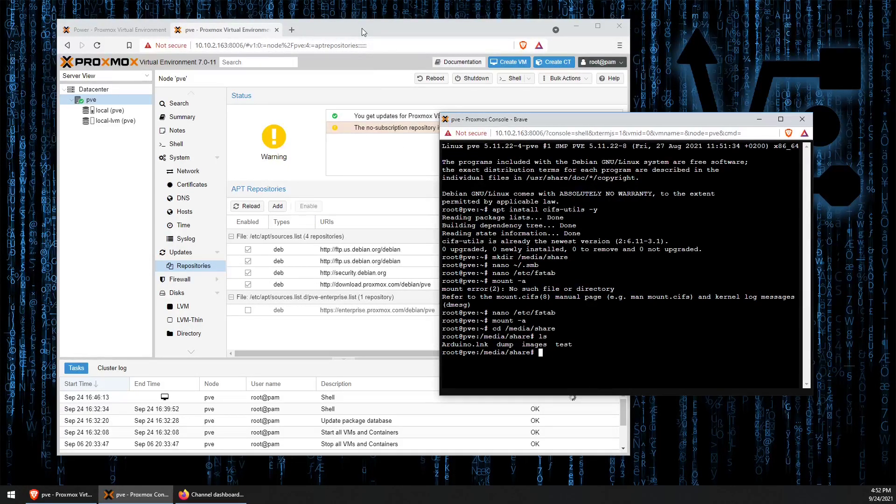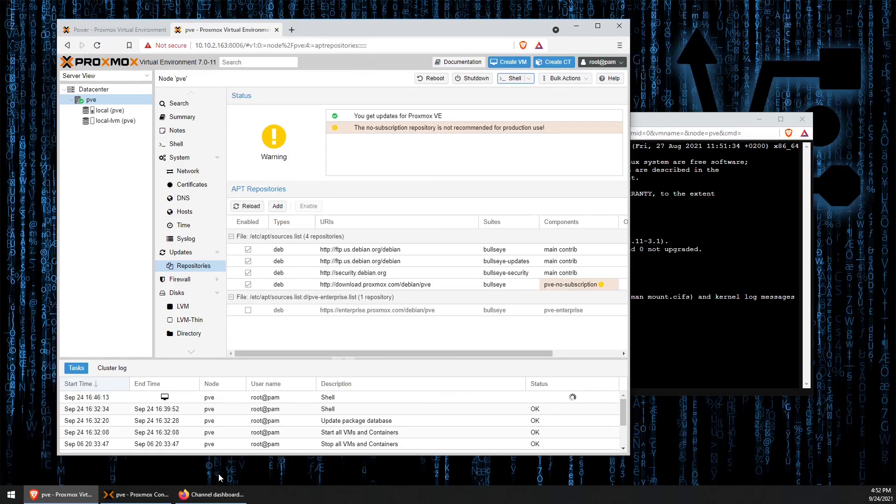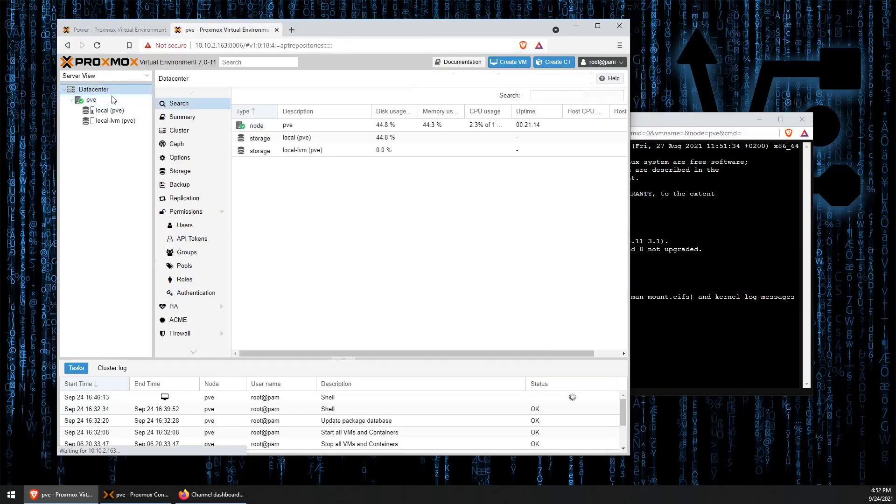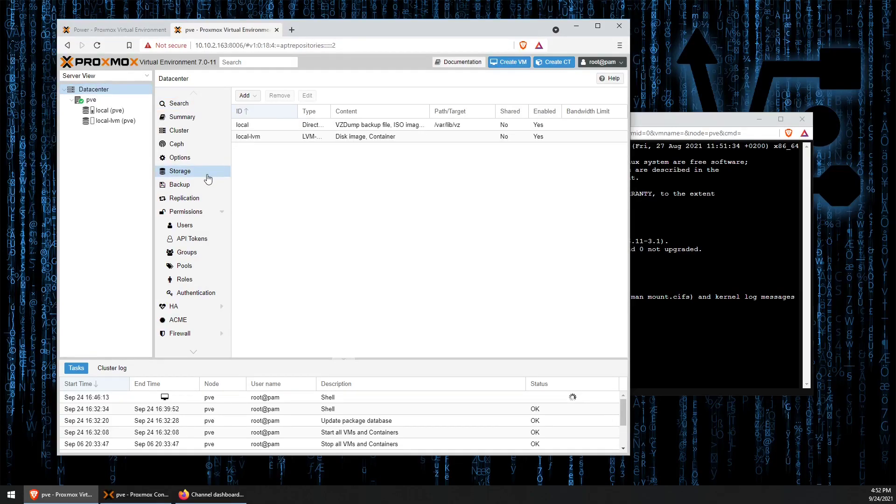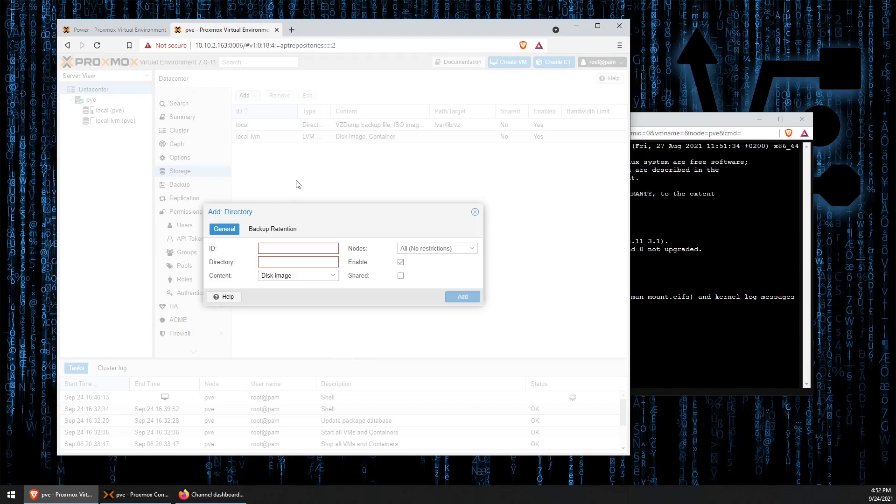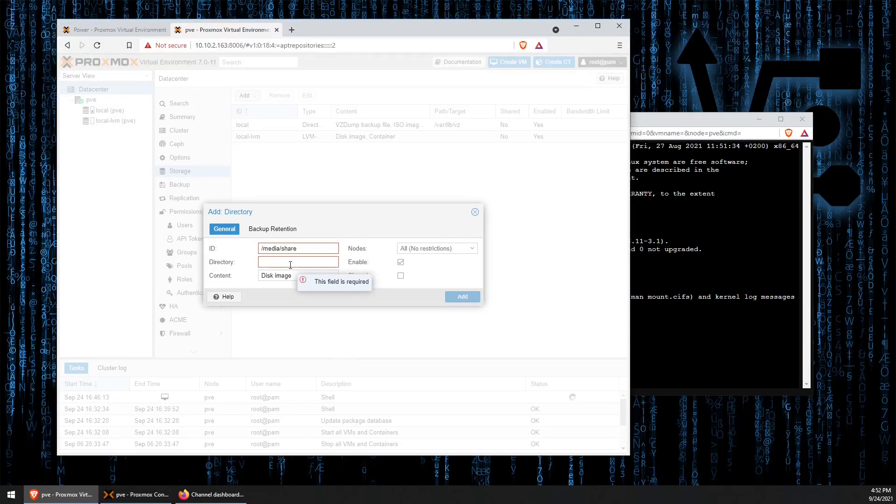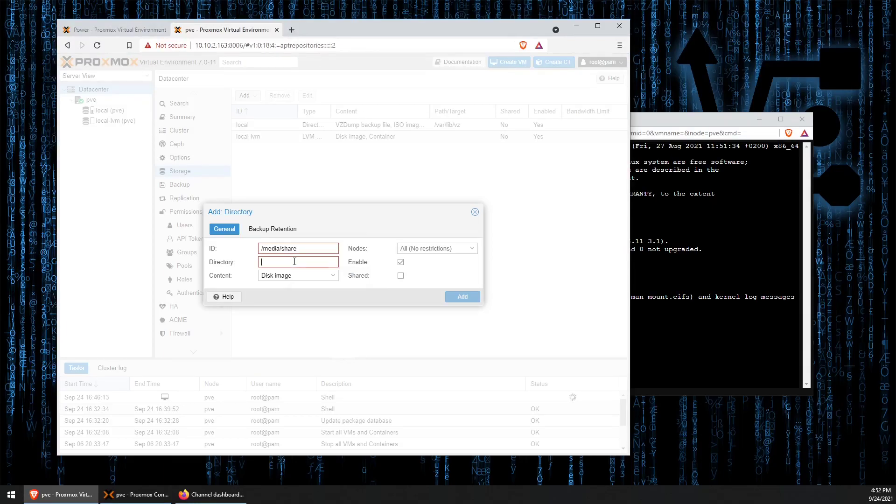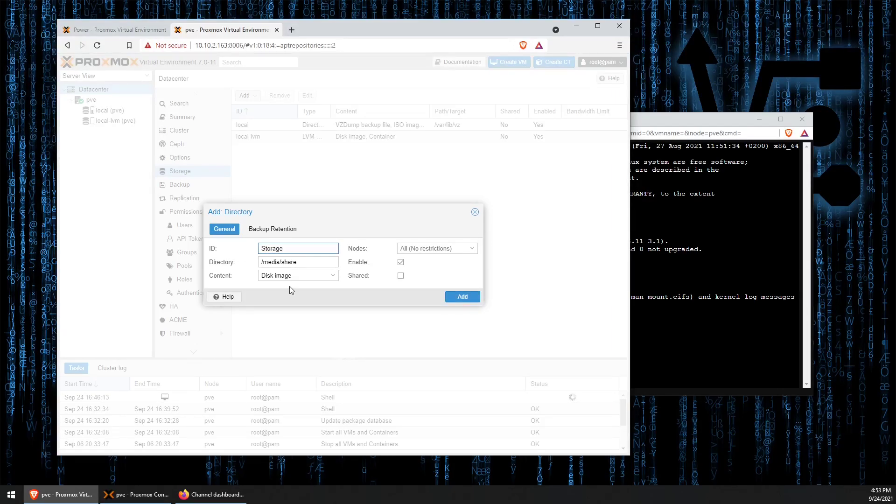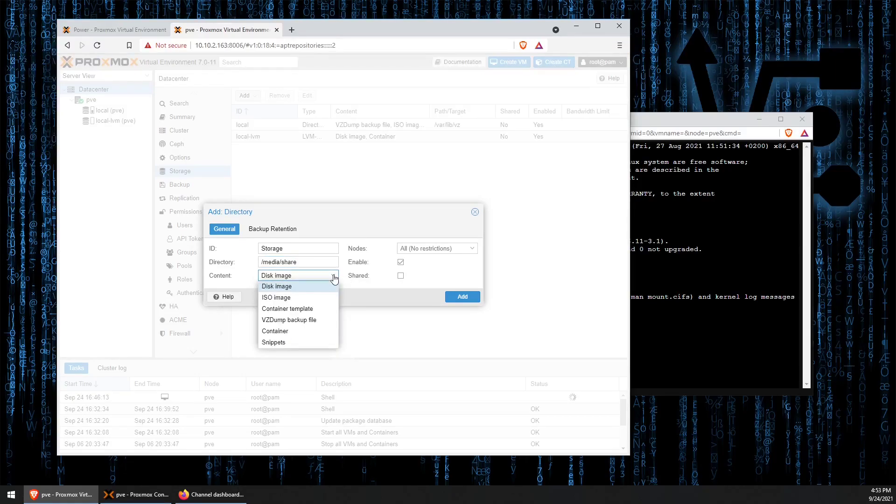To do that, we head back to our web interface, and we go to data center. Then we go to storage, and we click add directory, and we're going to paste in the /media/share into the directory location, not the ID location, and give it a name. We're going to call it storage tonight.